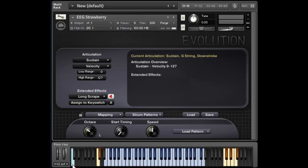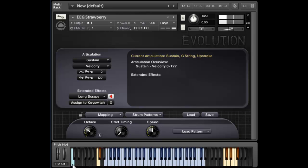So if I hold down a chord, and then I hold down the key switch corresponding to that pattern, as long as I have that pattern key held, the pattern will loop.